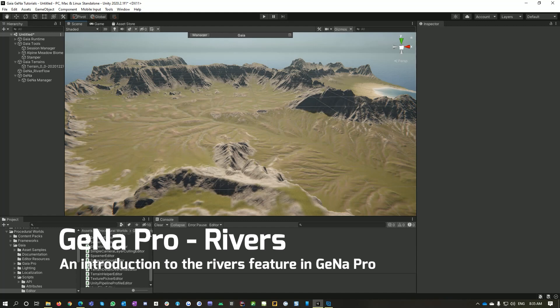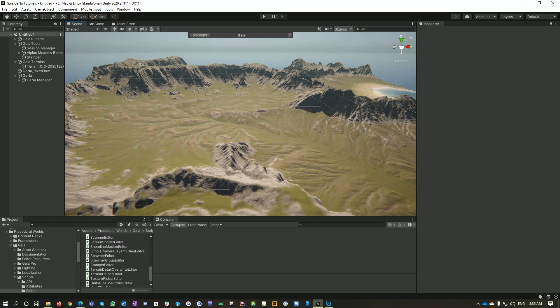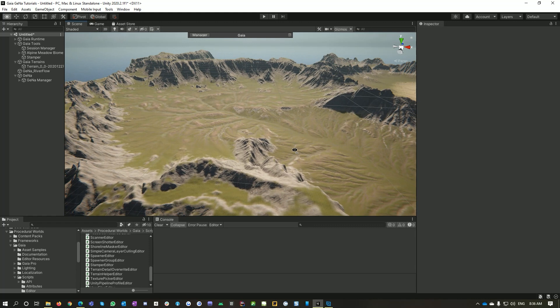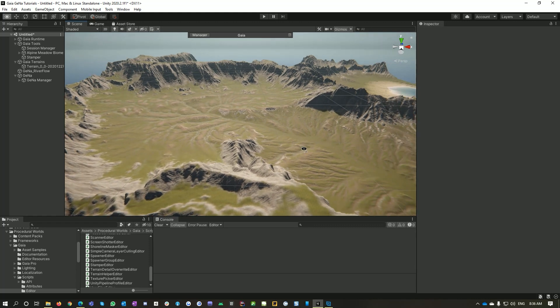Hey there and welcome to Procedural Worlds. In this tutorial I'll show you how to use the river feature of Gaia Pro. Okay, so here is a nice terrain I created in Gaia Pro. You don't need to use Gaia to do this, this will work on any terrain.